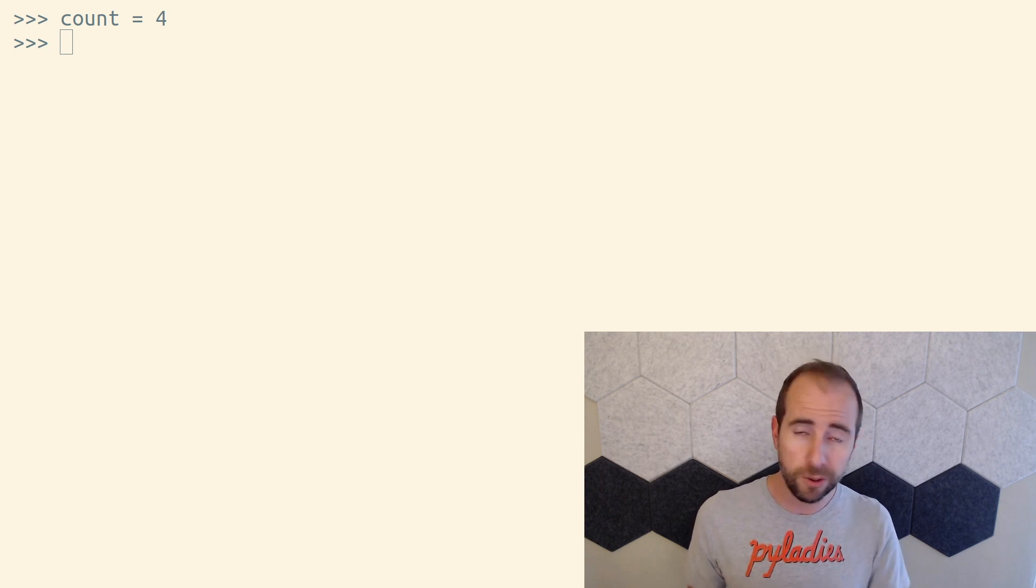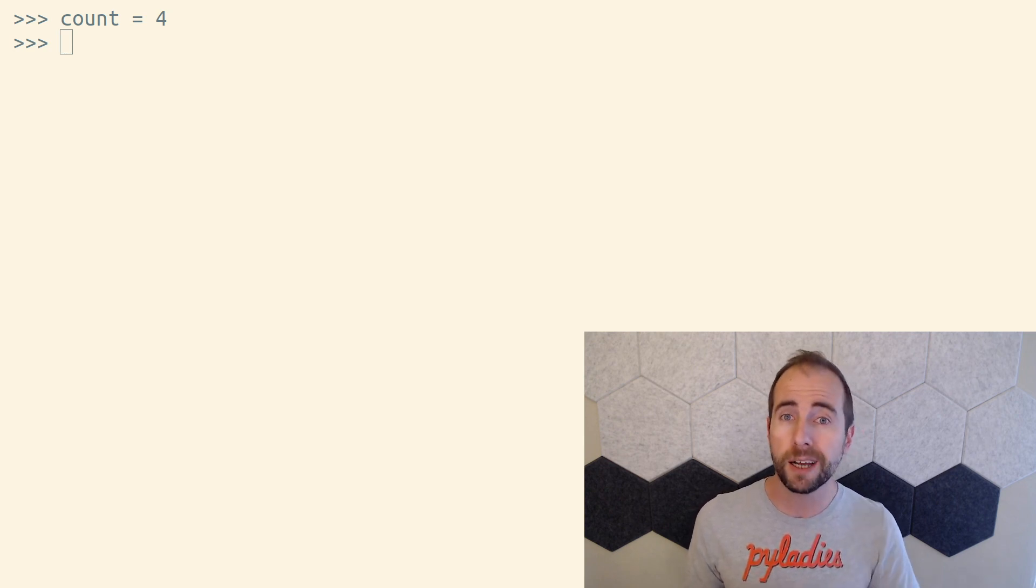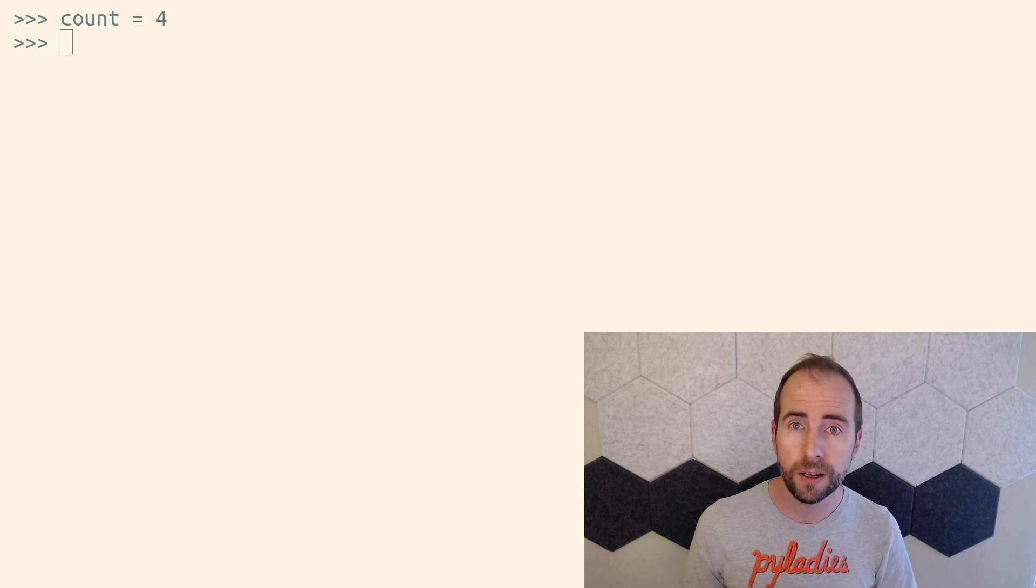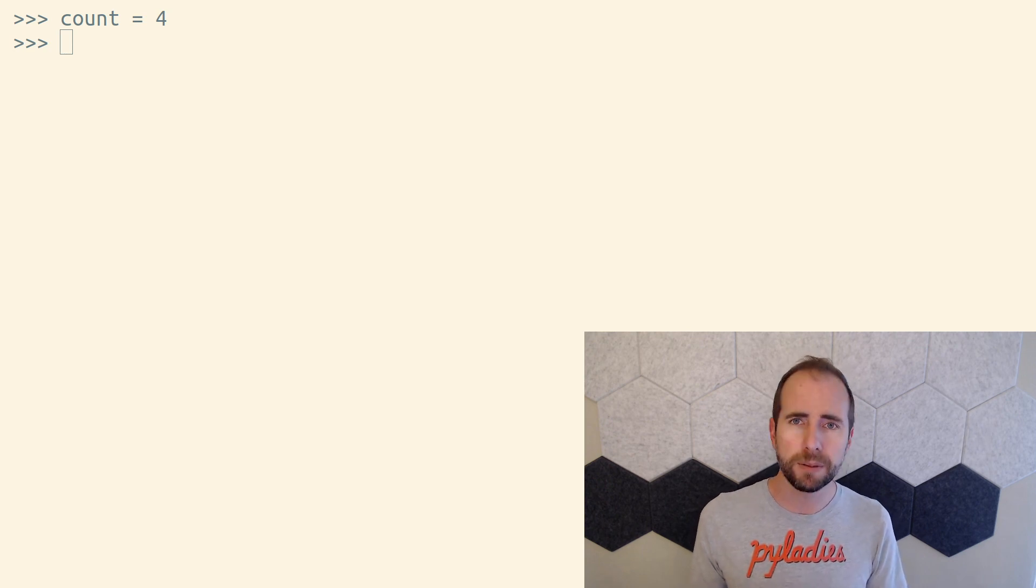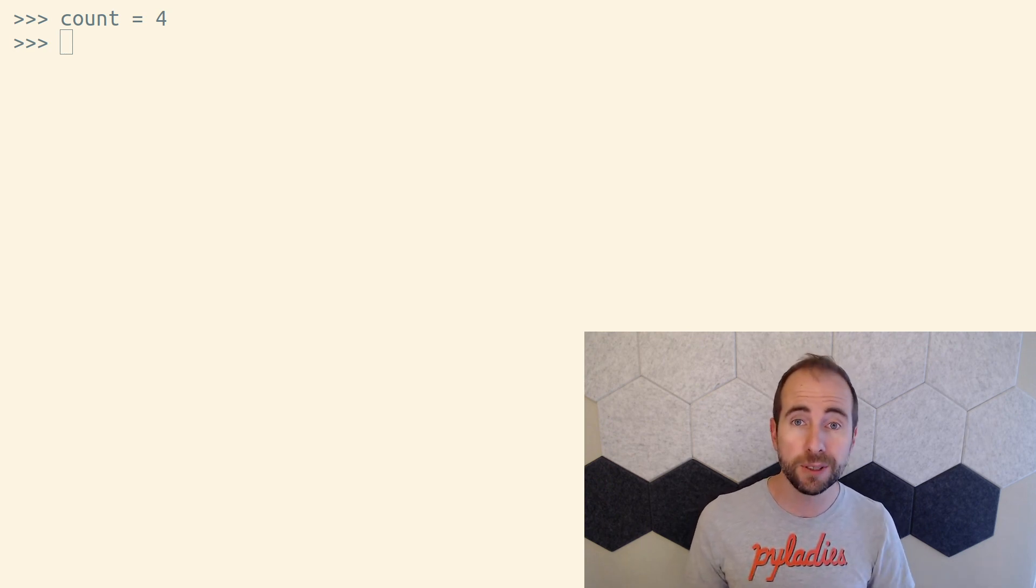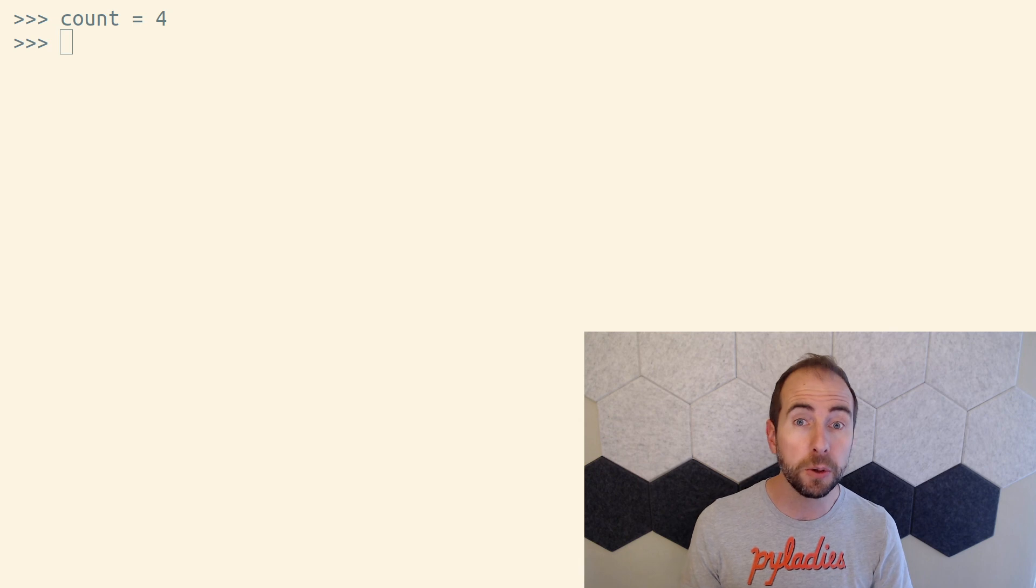After you've declared the variable, you then have to initialize it with a value. We don't have these concepts in Python. Other programming languages sometimes do, but we don't.